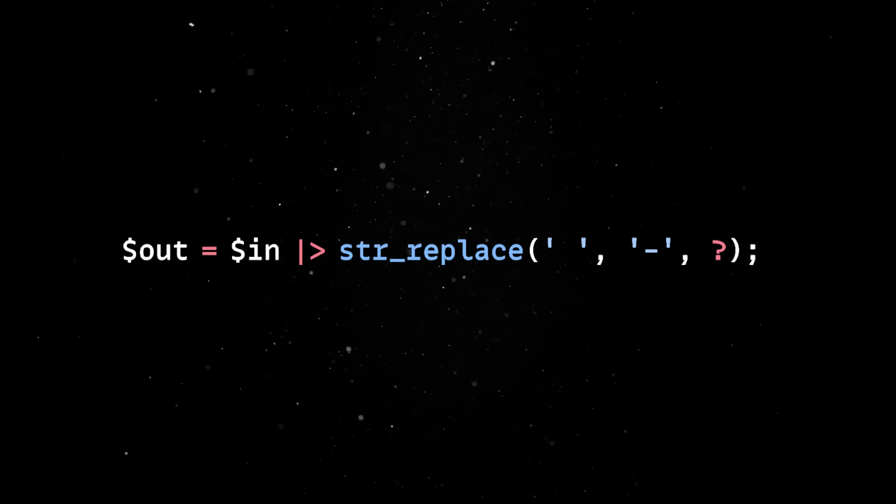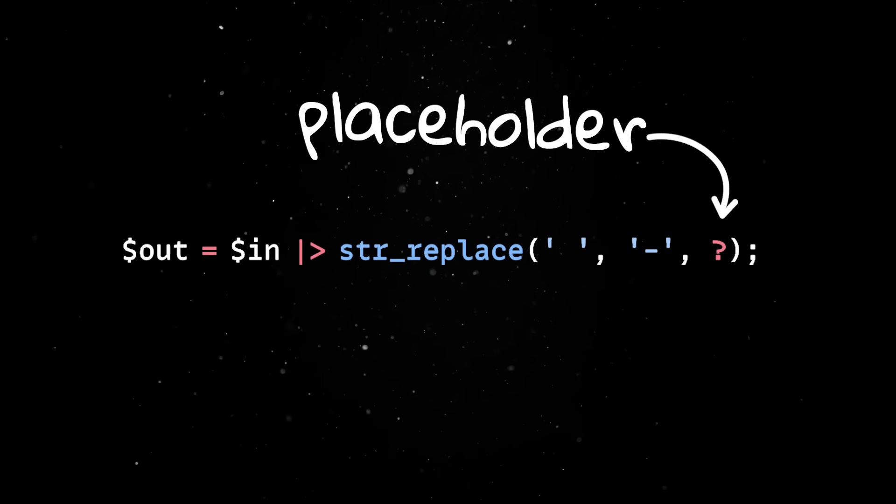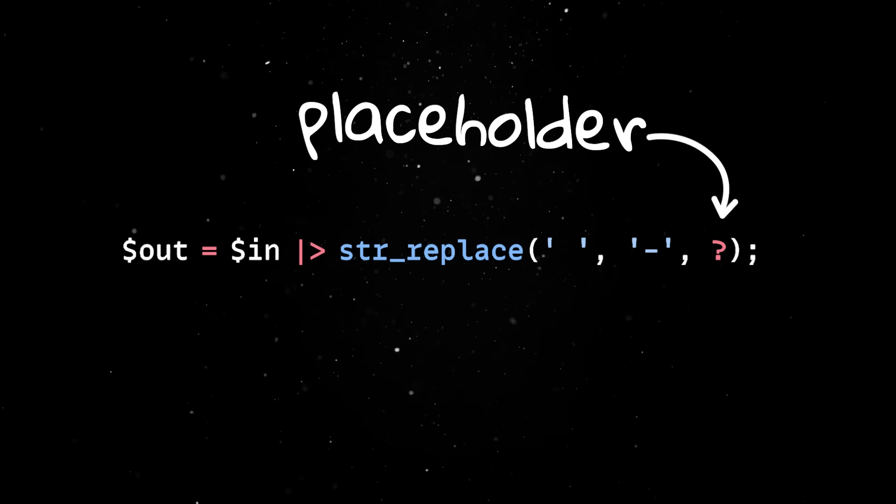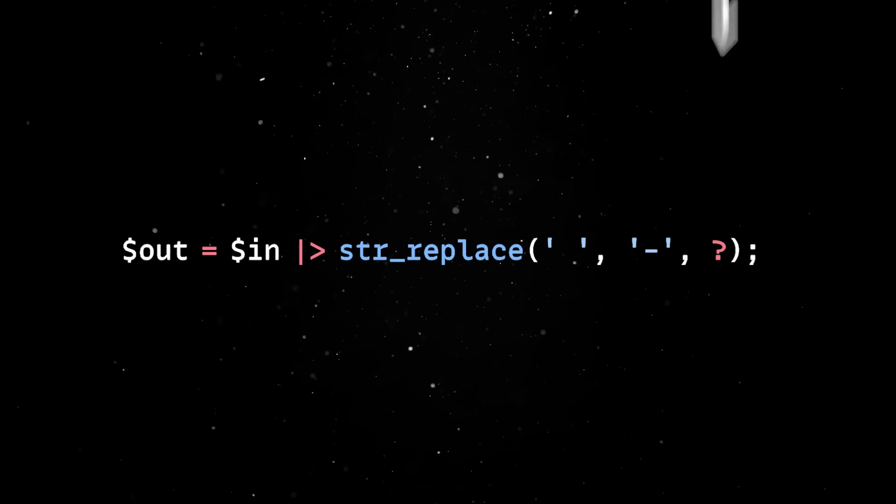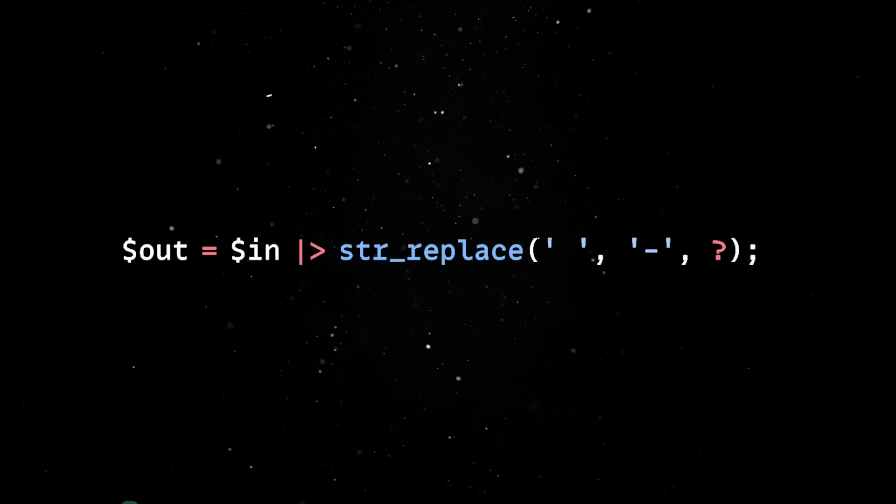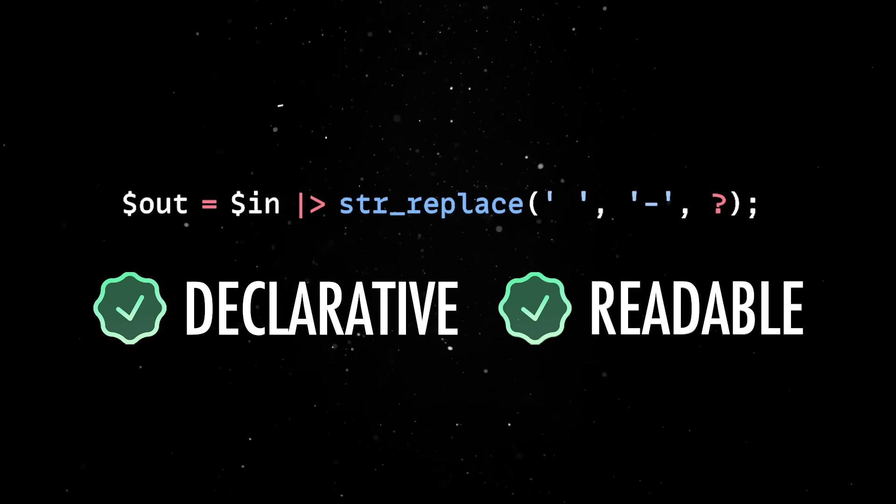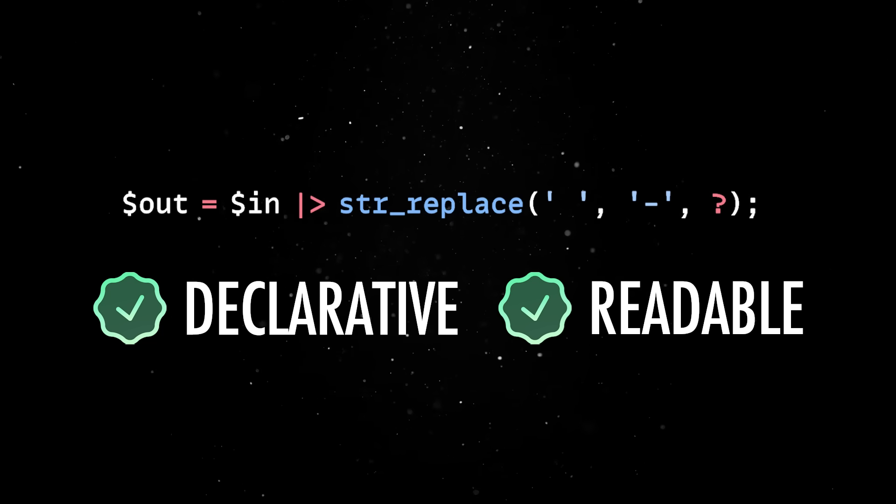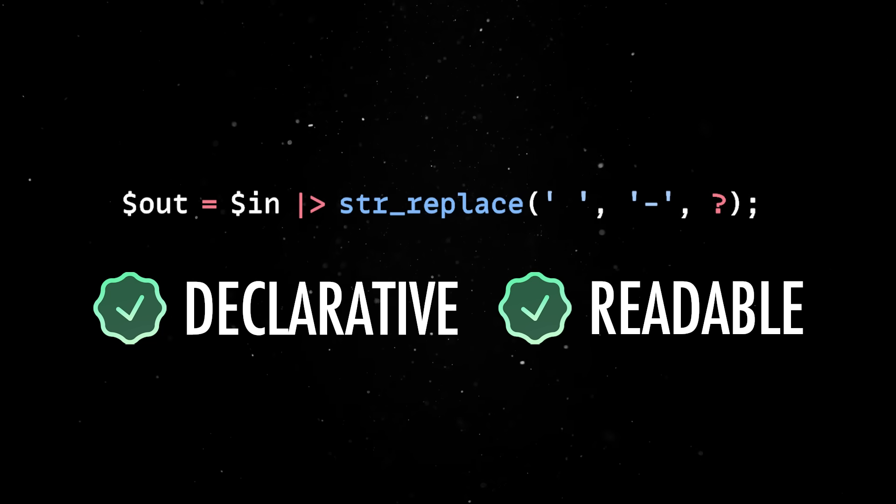So the question mark acts as a placeholder, telling PHP where to place the piped value. As a result, the whole thing becomes more declarative and readable and we get cleaner syntax without giving up flexibility.